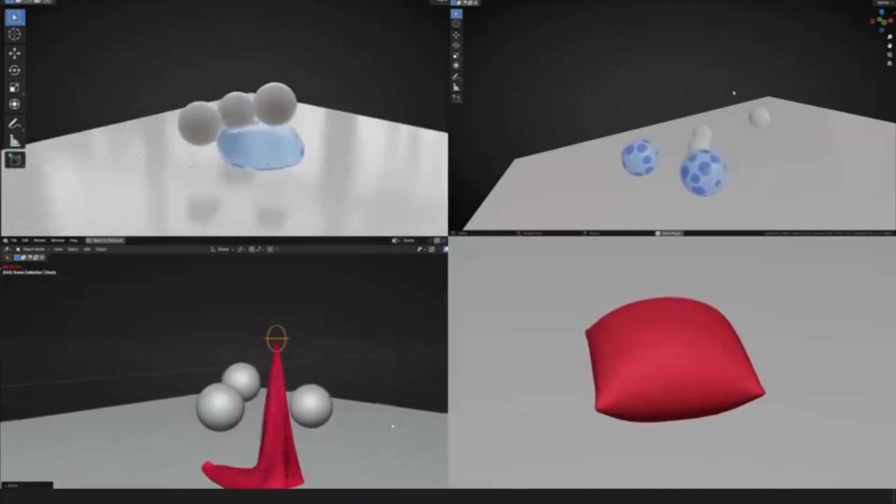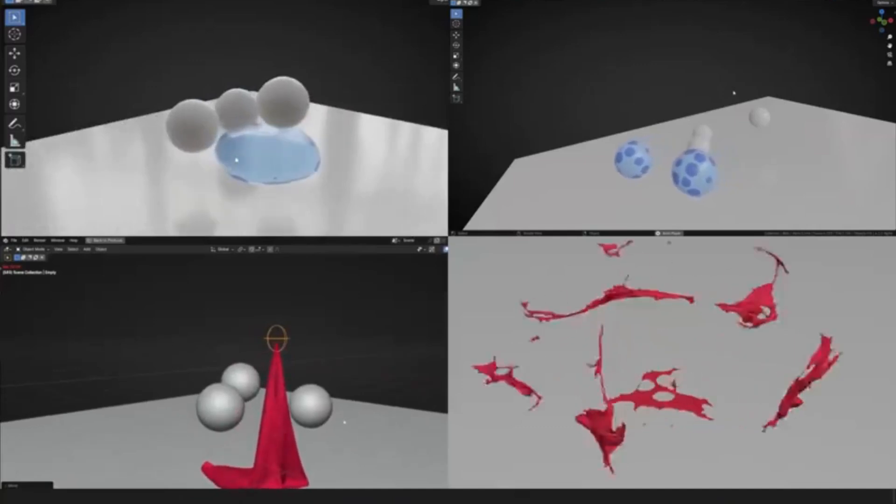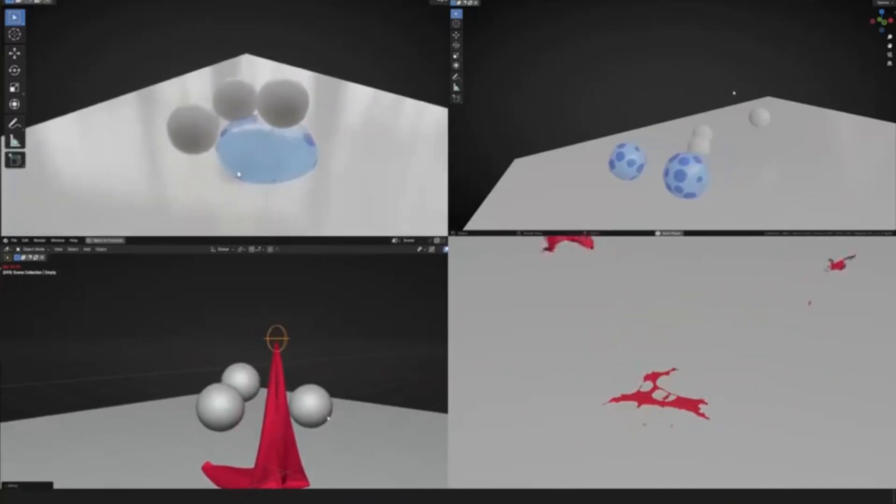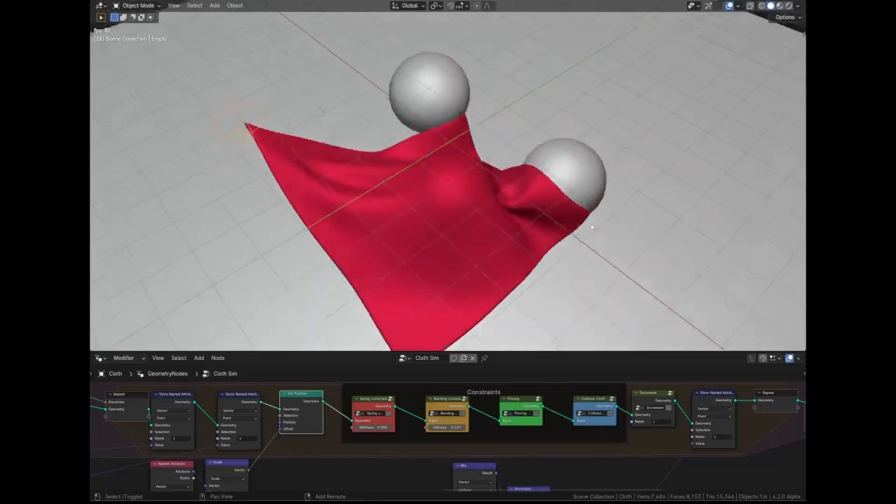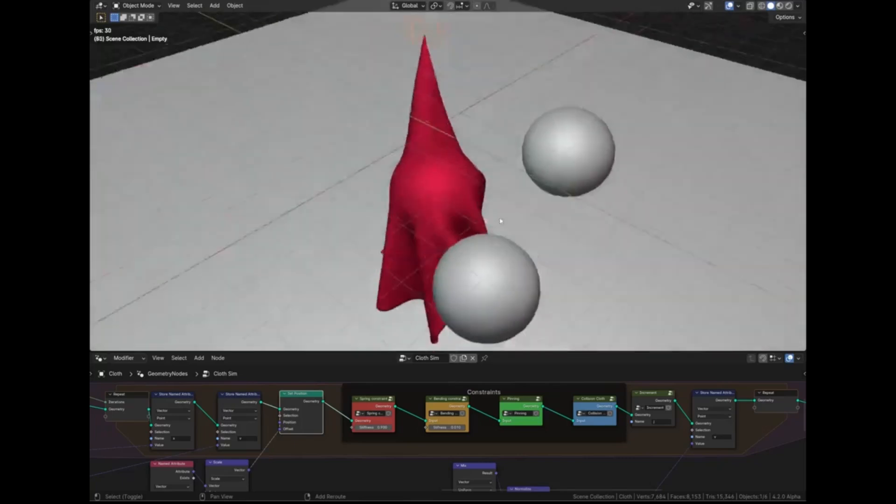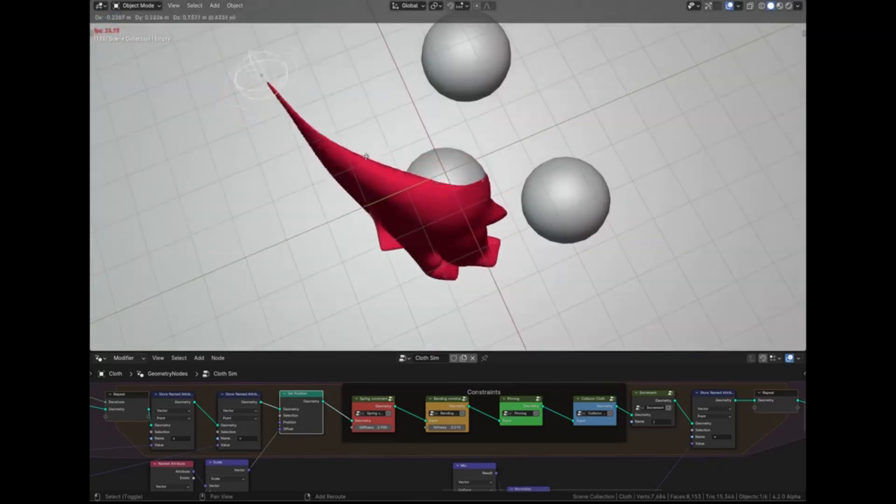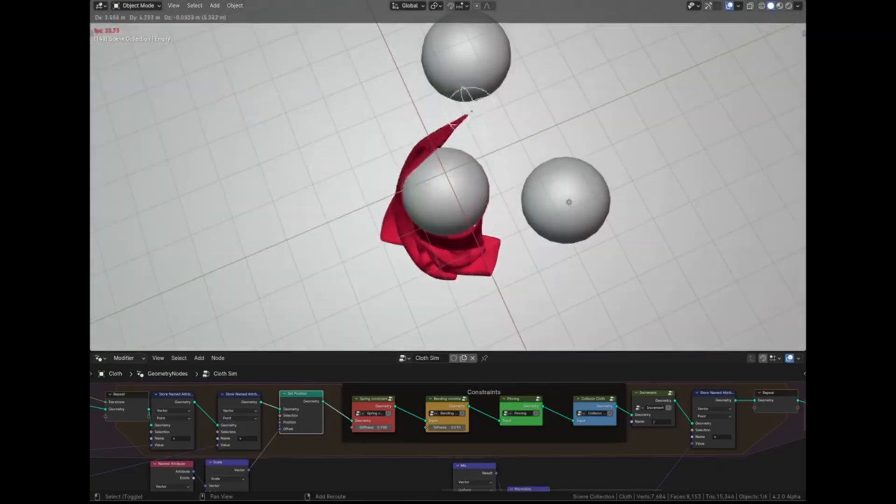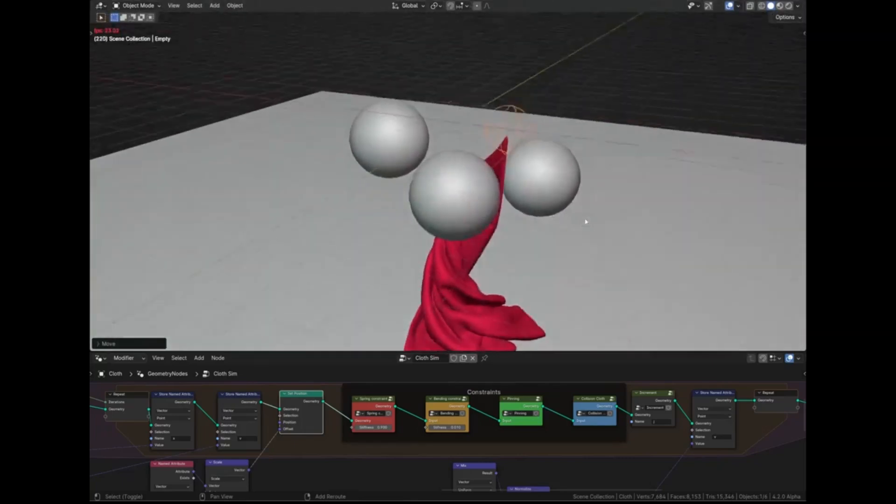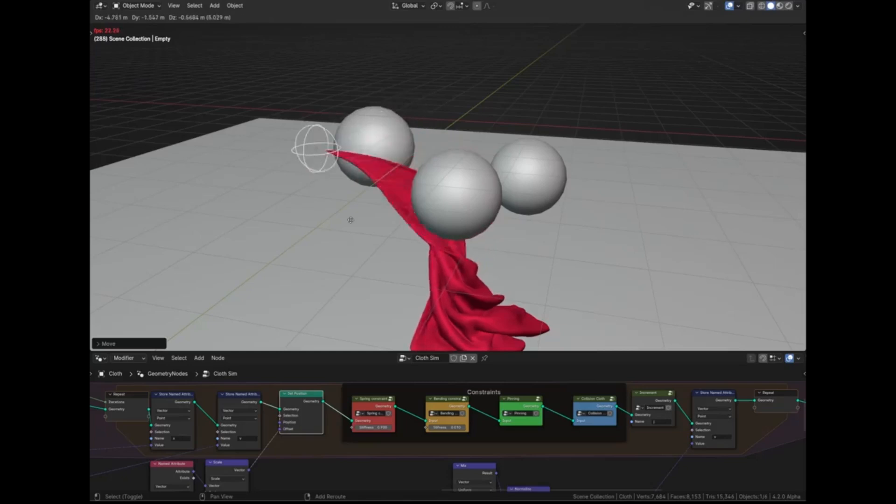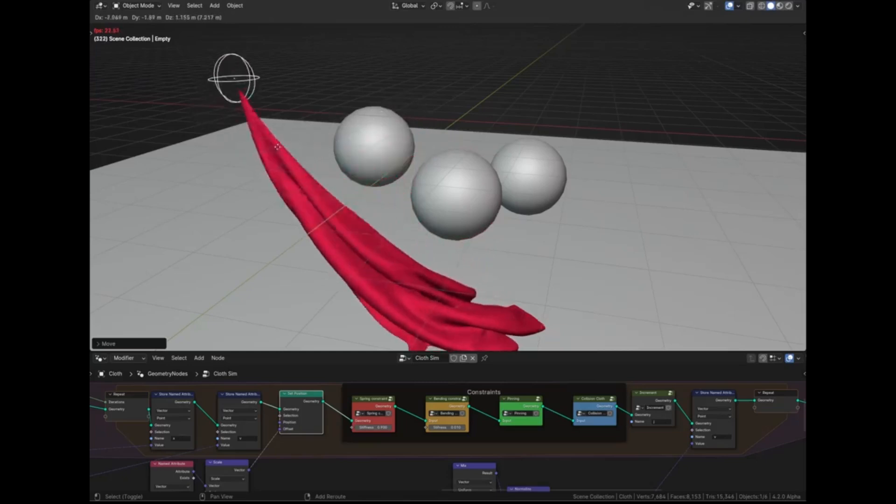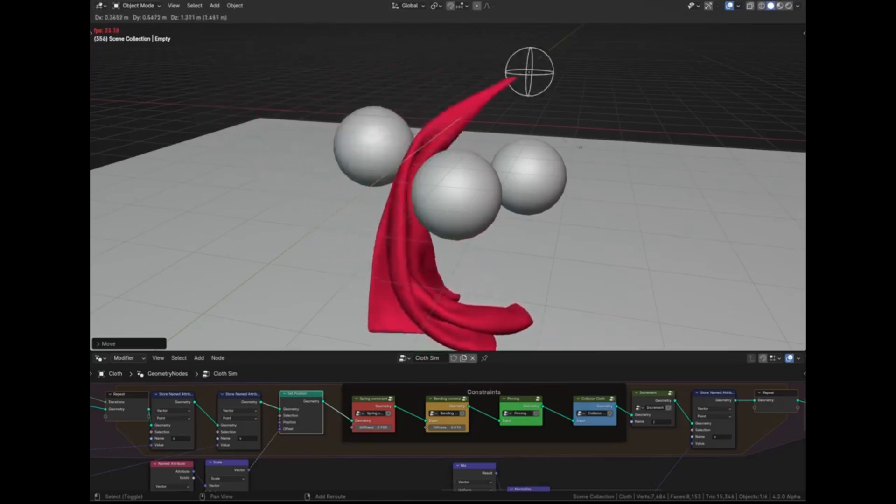So, what are you waiting for? Start your journey into the mesmerizing world of real-time simulations. Remember, every great 3D artist started somewhere. Start your journey today, and who knows? You might just be the next big name in animation.